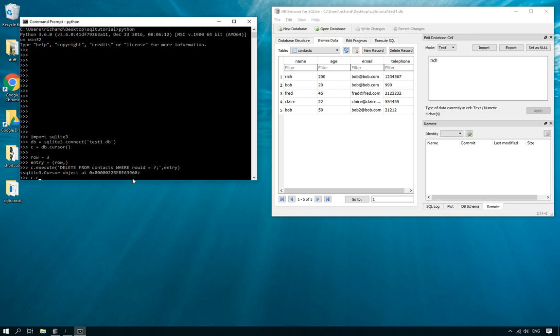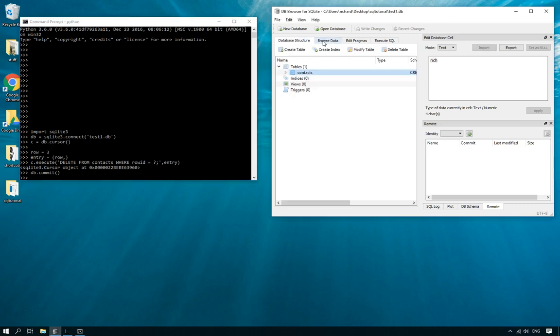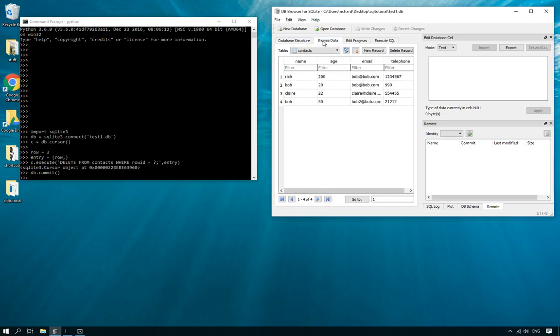So what we need to do is db.commit which is the SQLite version of save. There you go. So it's now committed to the database and you can see it here because if we go back, Fred, goodbye Fred, you're gone.